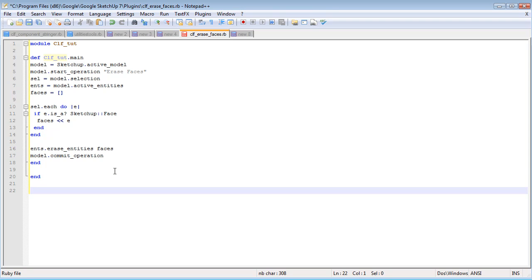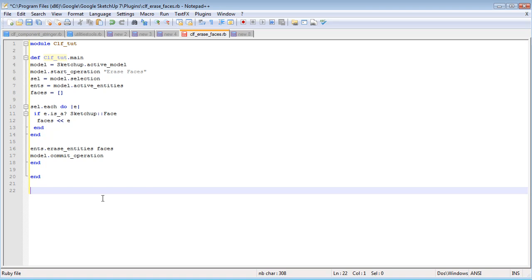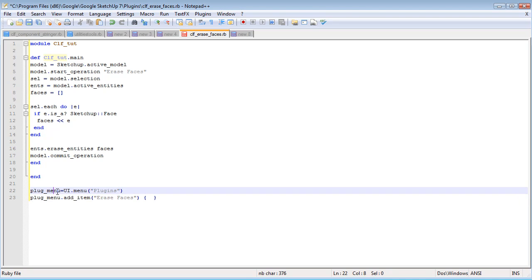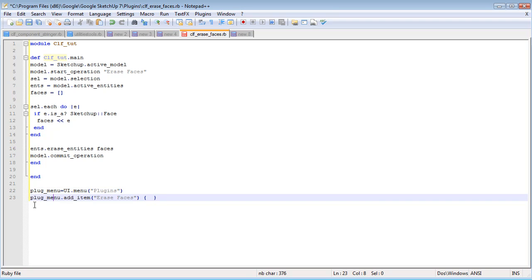So to add this to the plugins menu now, for example, I'm going to copy in some code right here. So what this does, this is the plugin menu. It's just a variable that points to UI.menu plugins. So it just points to the plugins menu. So now we can run plugin.addItem, and then eraseFaces. That's the name that I've chosen for this script.